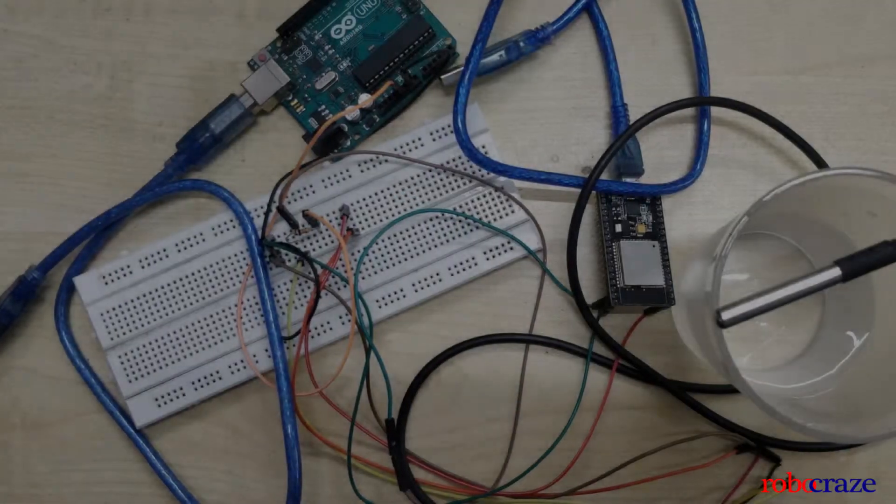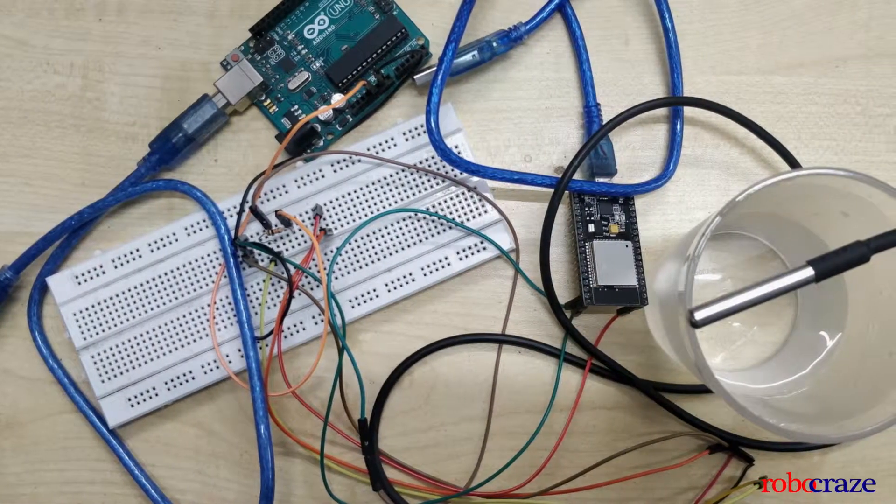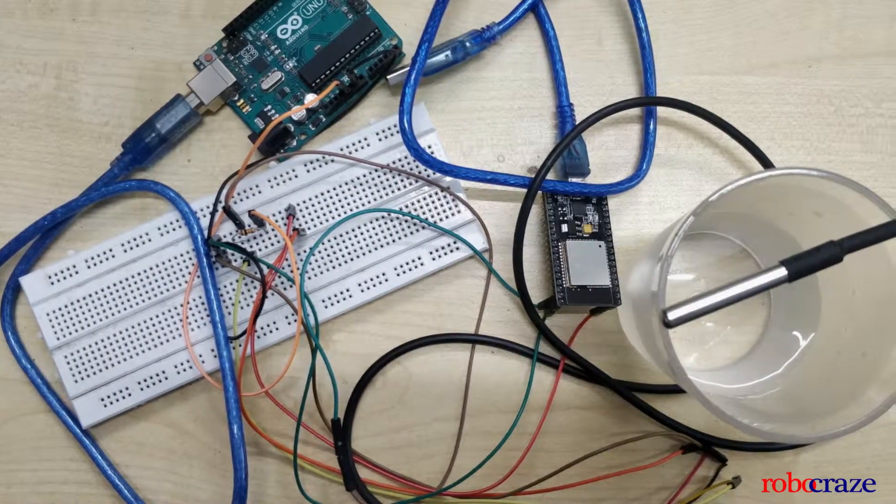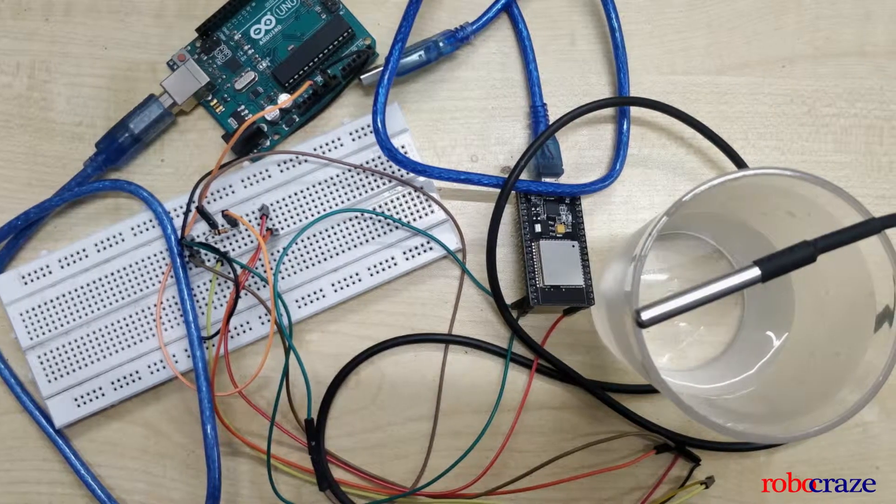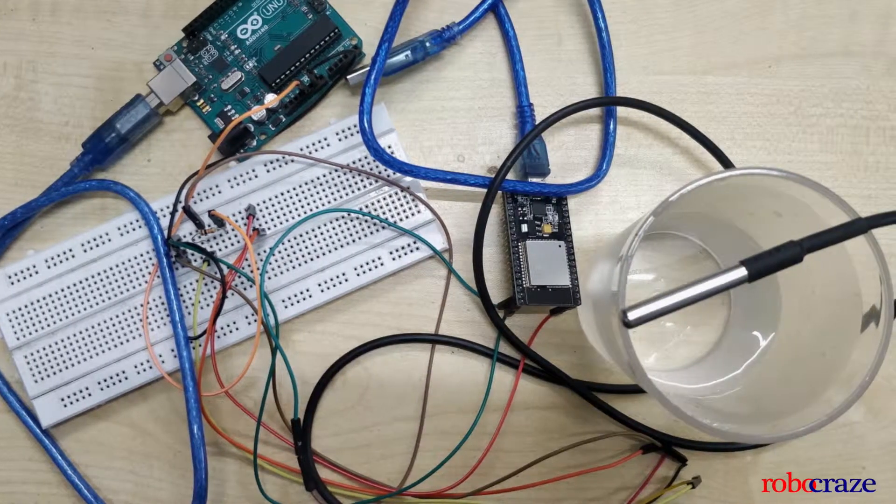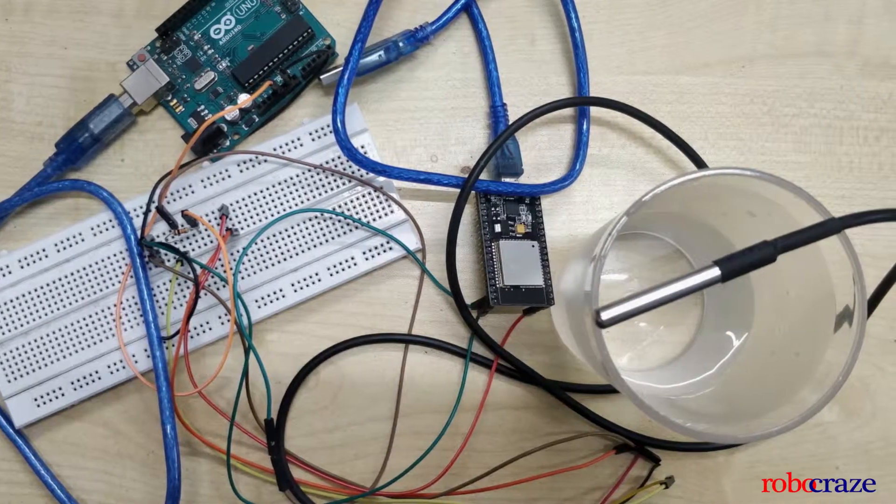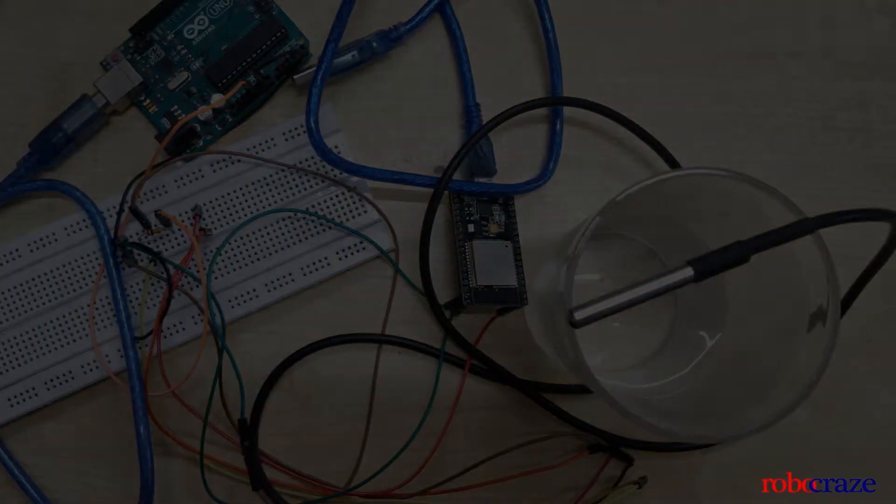Hi guys, welcome to RoboCraze. Today we are going to be talking about the DS18B20 temperature sensor and how to integrate it using an ESP32.